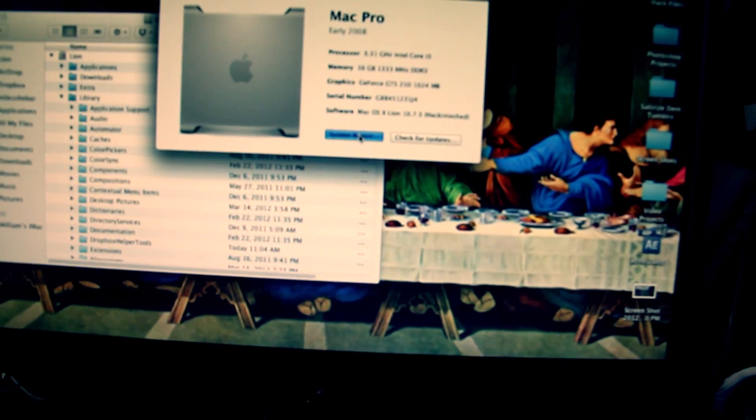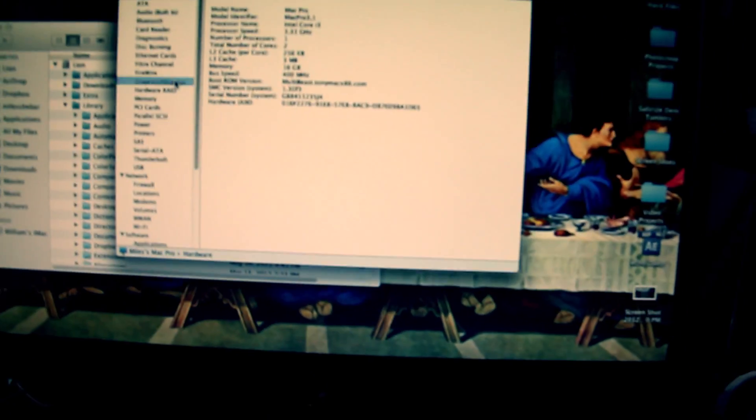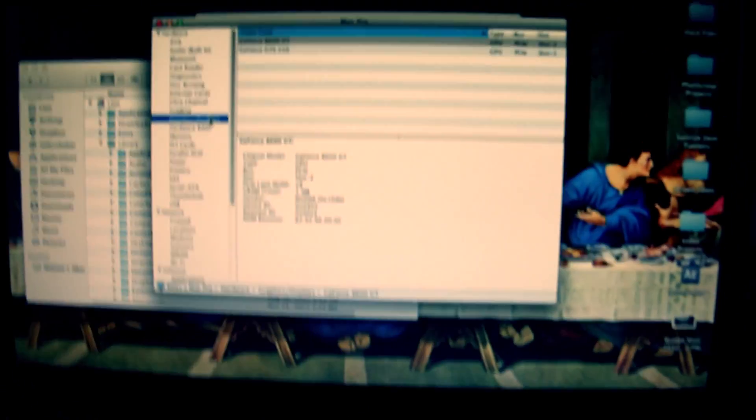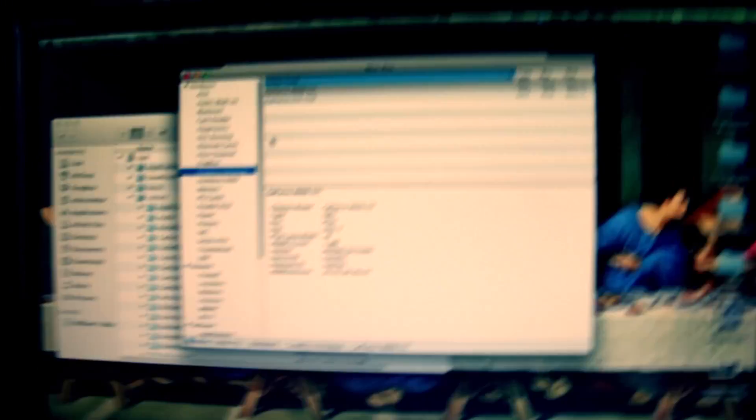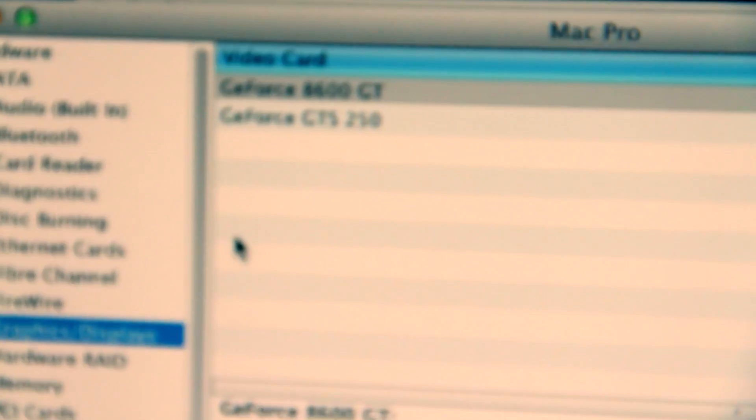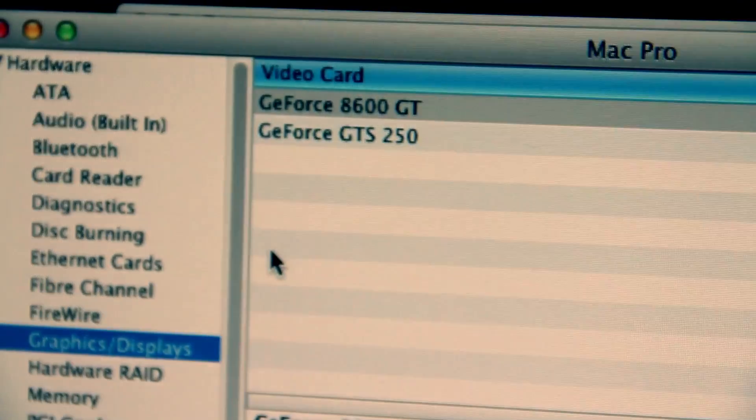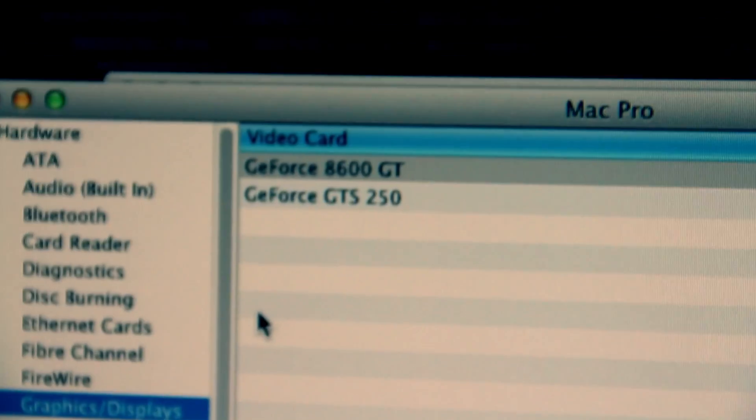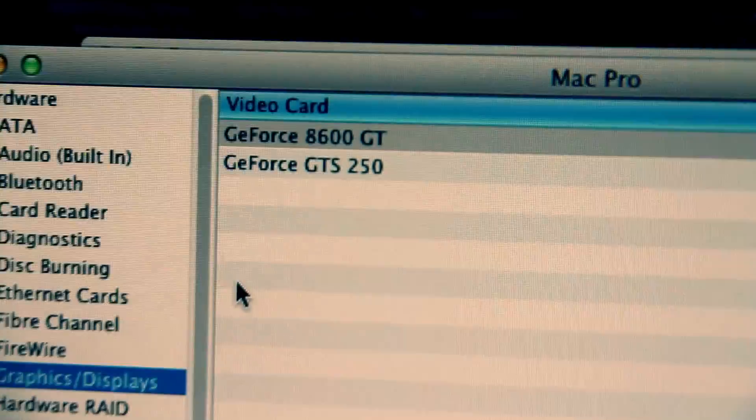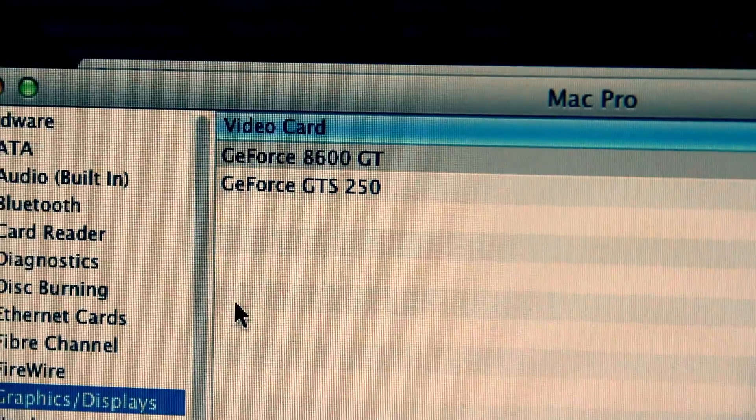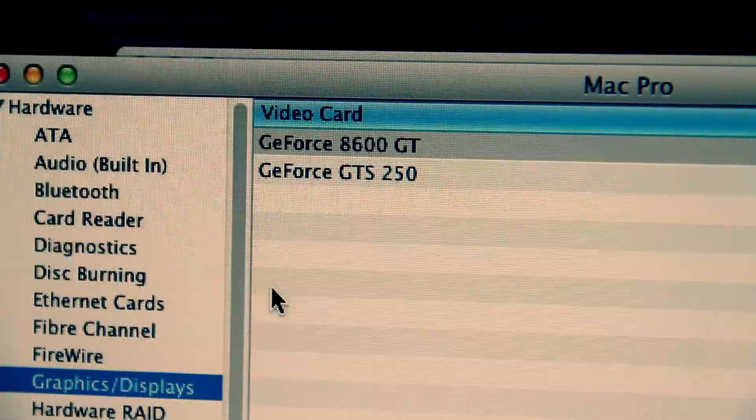Let's go here into the system report and to Graphics and Displays, and you can see - bam - they both show up. They're both recognized, and you don't need to make any additional text edits.